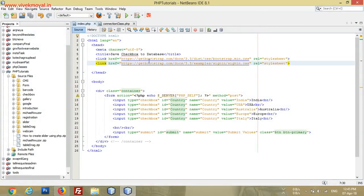Hello friends, it's Vivek Moyal from VivekMoyal.in. In today's tutorial I will show you how we can save multiple checkbox values to our database. If you have not subscribed to my channel, please subscribe and share my videos. Let's start.